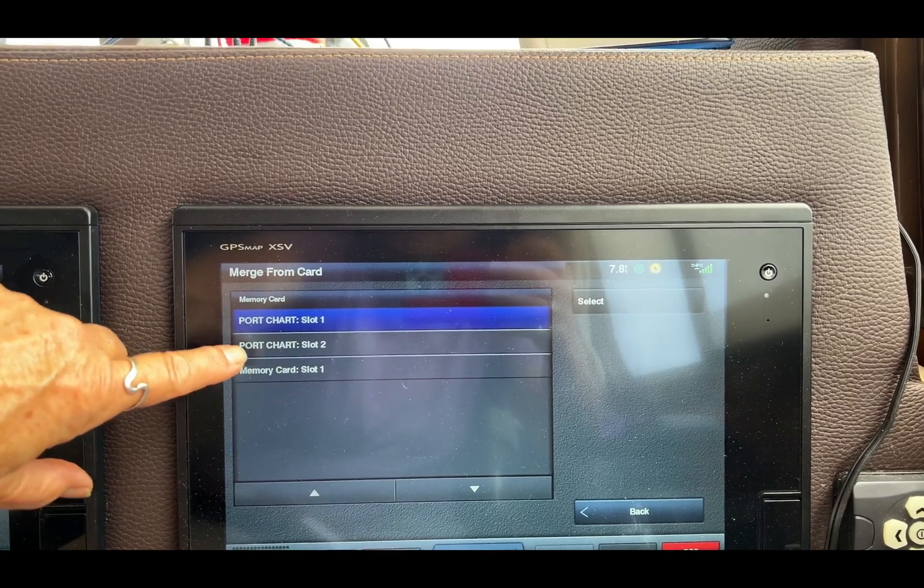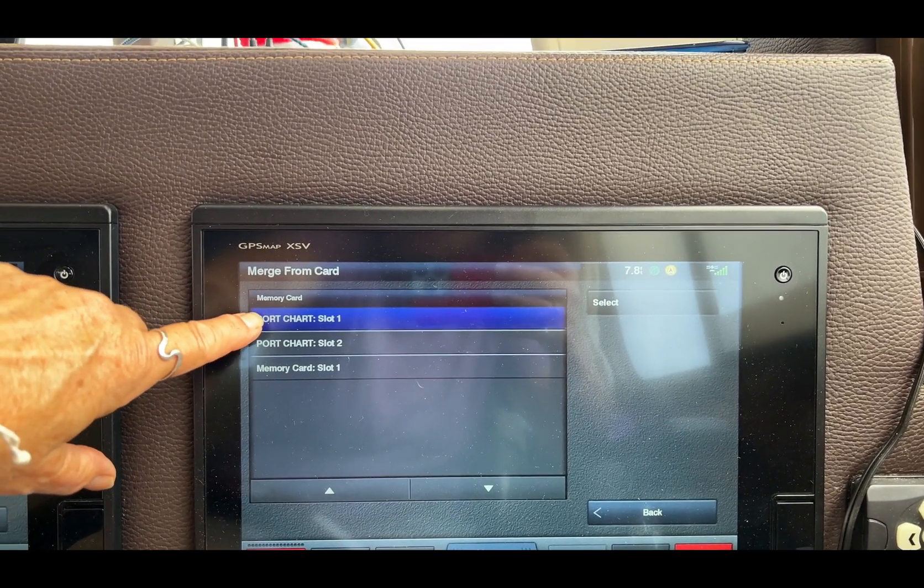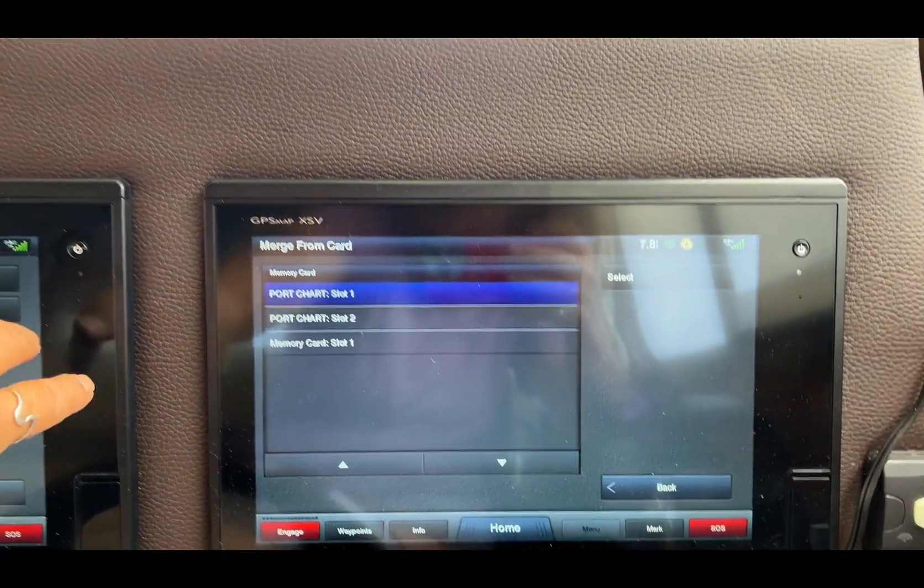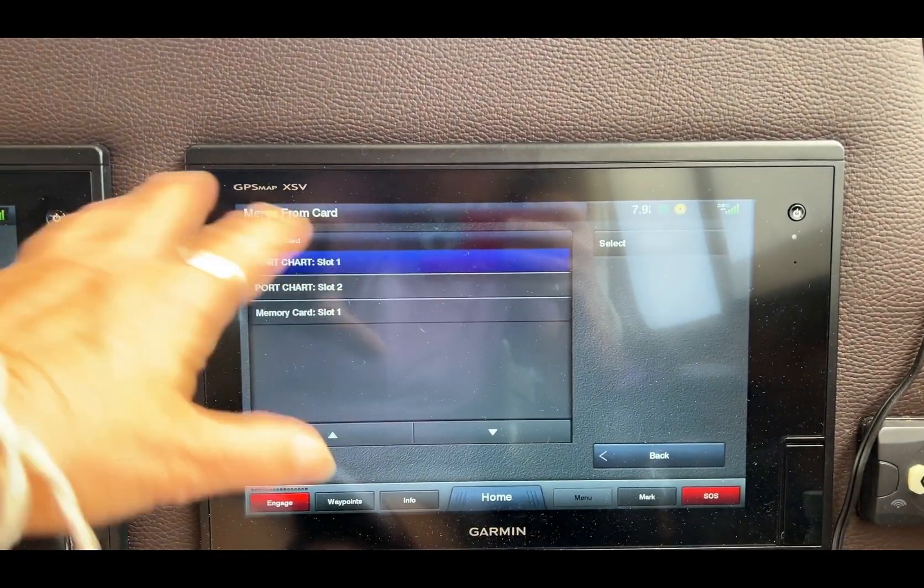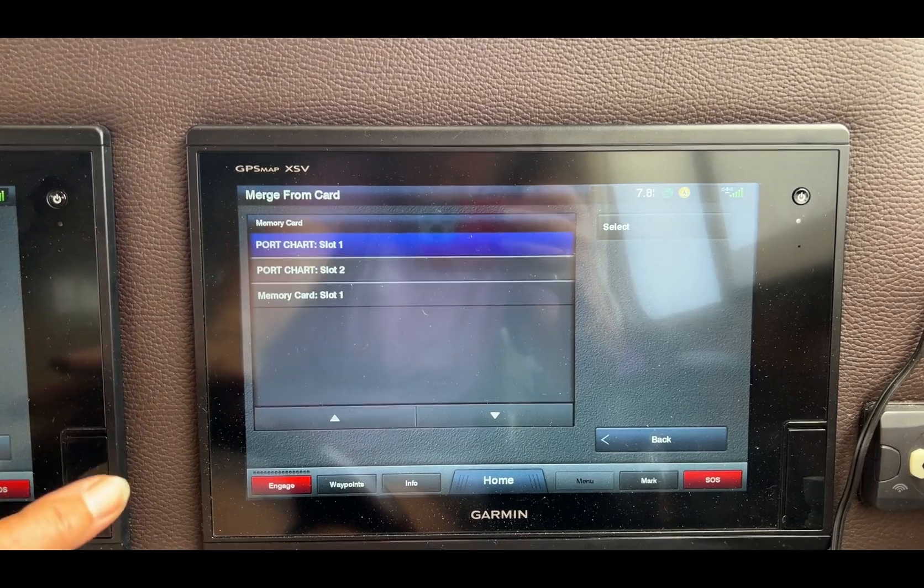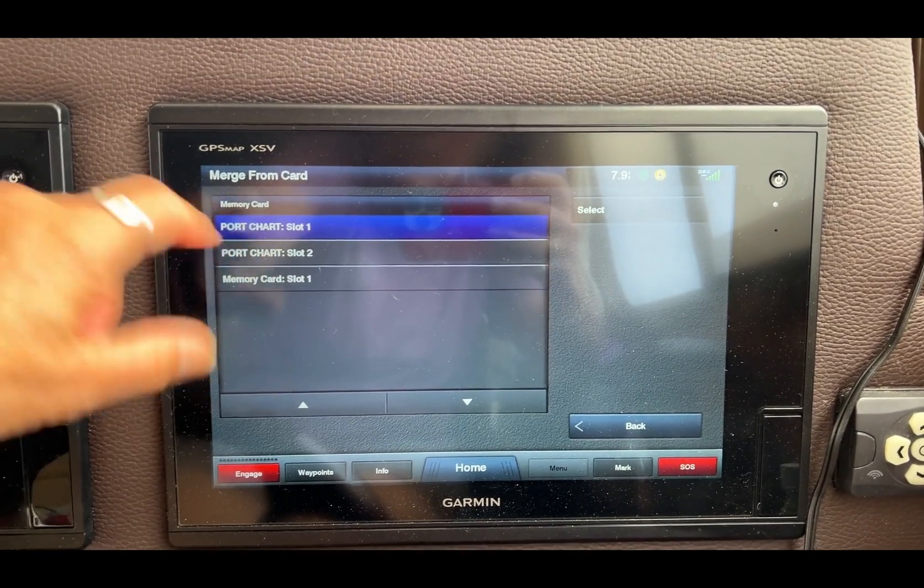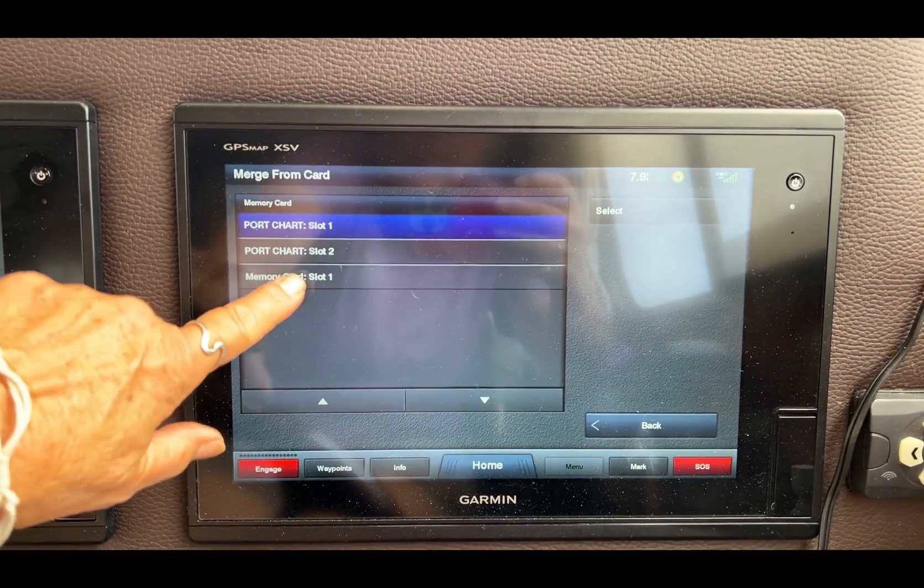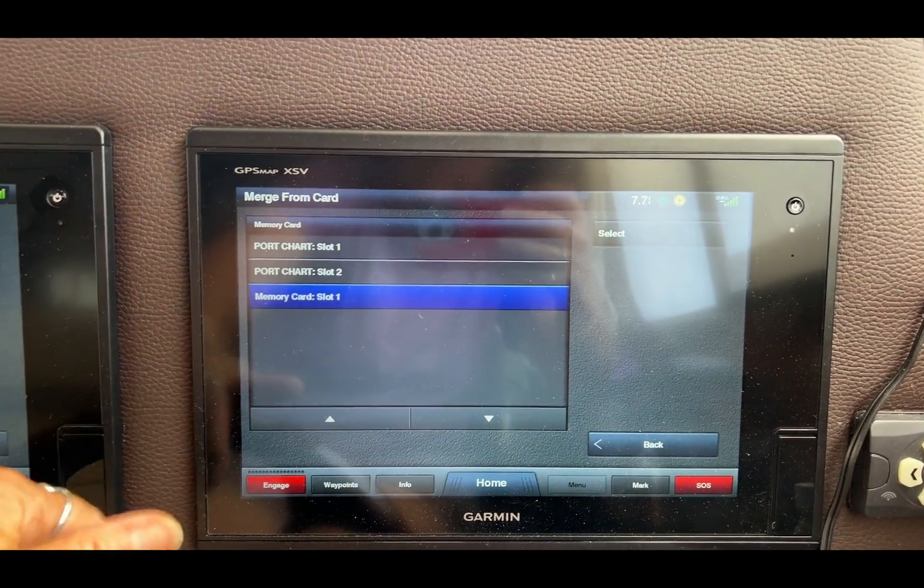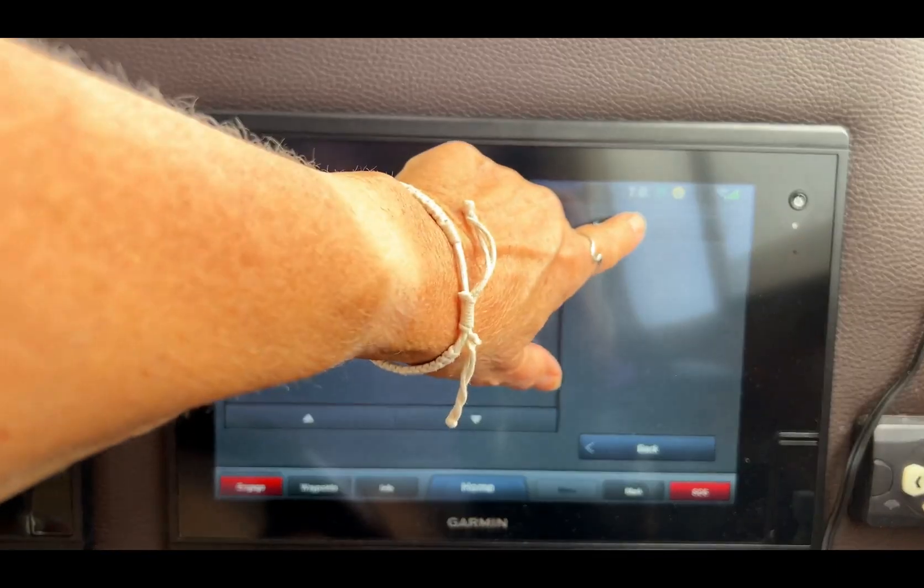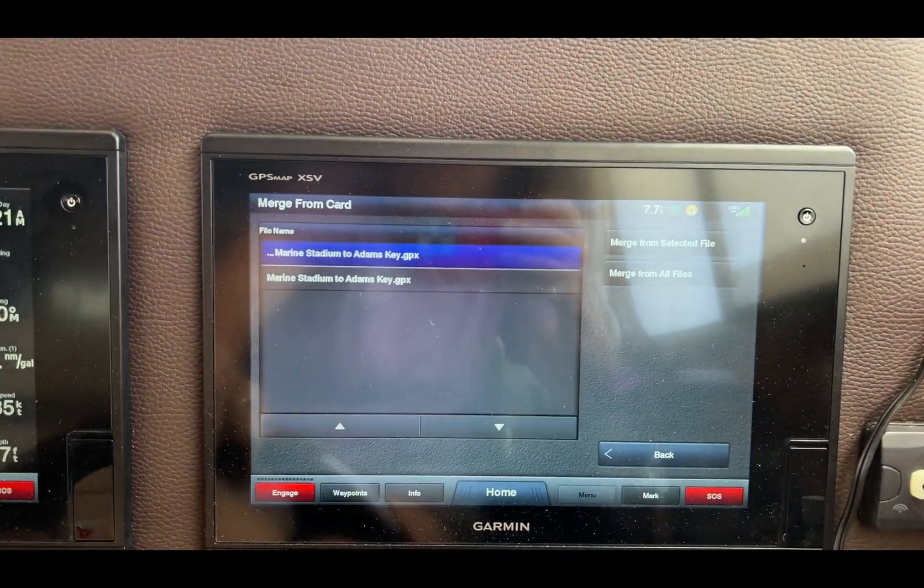The port chart is the other side, so there's two of these. The port chart one is the other side, and this is the one I want, so I'm going to select that.